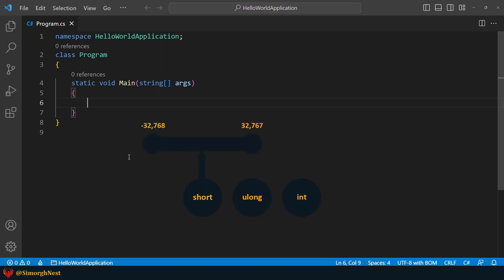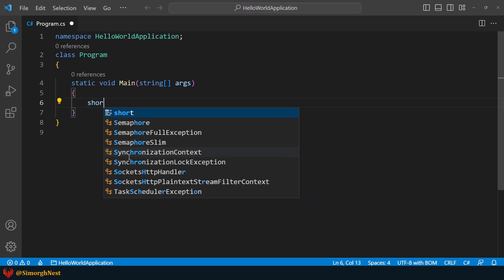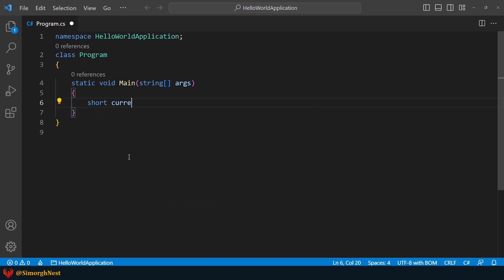Based on the value range of integral number types, the short type is the proper option for the current year. So let's say short currentYear = 2023.